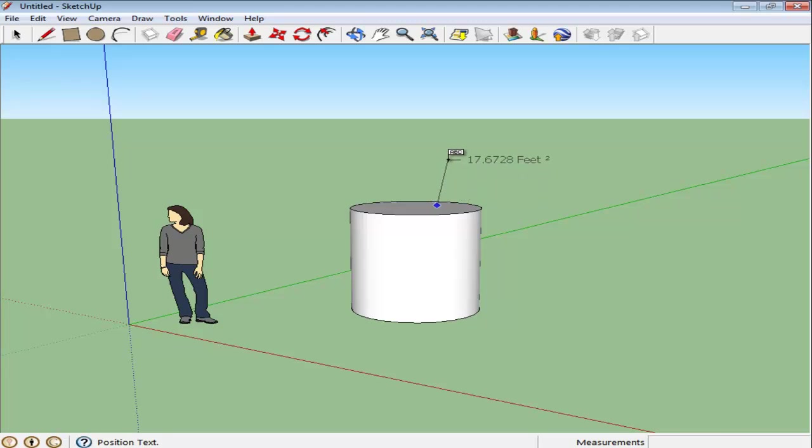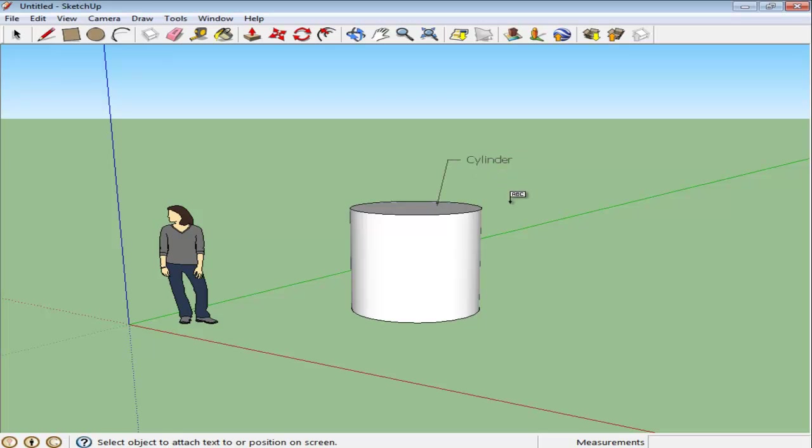Make a cylinder by first drawing a circle and then changing its dimensions using the Push-Pull tool. Choose the Text Tool and snap it at a point where you want to add a label. Here you can add any text. For now, we will label this as Cylinder.